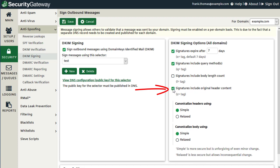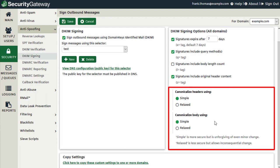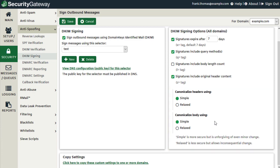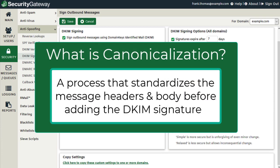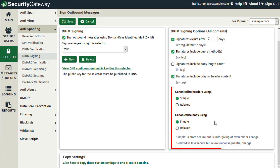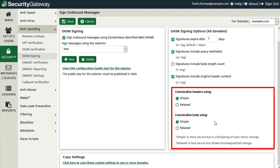Enabling the Z equals tag option might be useful in specific situations where the domain owner needs to diagnose certain types of DKIM verification errors. The next section governs the process of canonicalization for message headers and the message body. What canonicalization does is it standardizes or normalizes the message headers and body before the DKIM signature is created. This might be necessary because some mail servers and gateways make inconsequential changes to the message that could possibly break the DKIM signature if these items were not standardized. With each, you can select simple or relaxed.